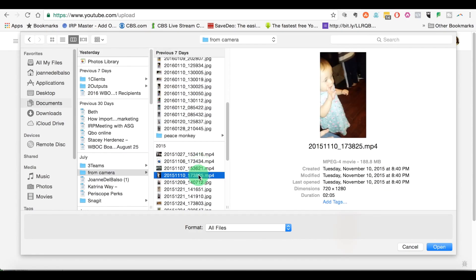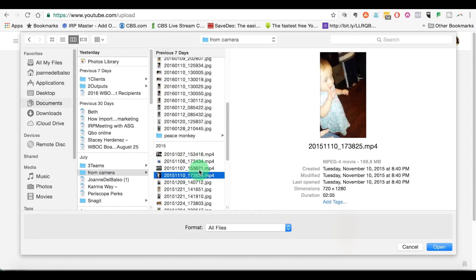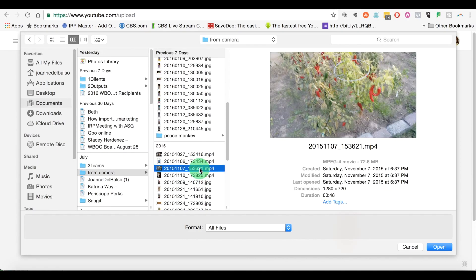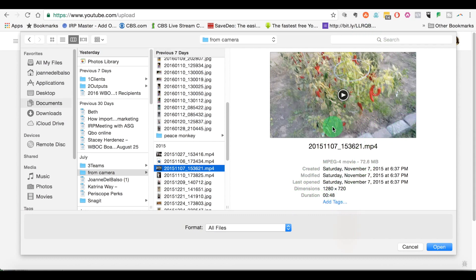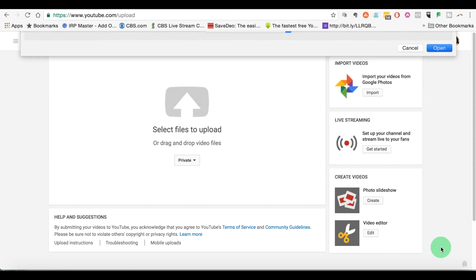Before I even choose a file to edit, I'm going to mark this as private because I don't want to accidentally send this out to publish. So the first thing you do before you even pick your file is to mark it as a private video. Then we're going to click on the YouTube arrow and we're going to click to choose a file. Let me do this video. This is 48 seconds. I recorded it on my phone, put it on my computer. It's 1280 by 720.